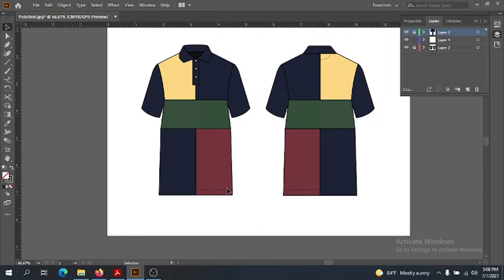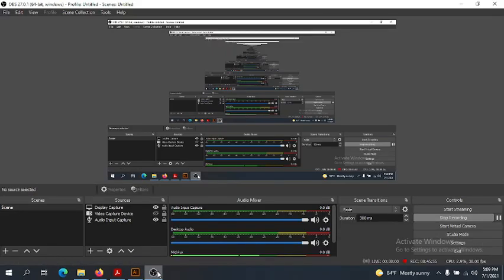Congratulations, you just finished your first project in Illustrator! Hopefully you found it fairly easy and it was the best flat you've ever created. In our next lesson, we're going to go a little more into creating flats — a more traditional method of creating flats in Illustrator — and go over some tips and tricks for creating flats on your own. You'll get to be a bit more creative than in this assignment. I will see you then. Bye-bye.